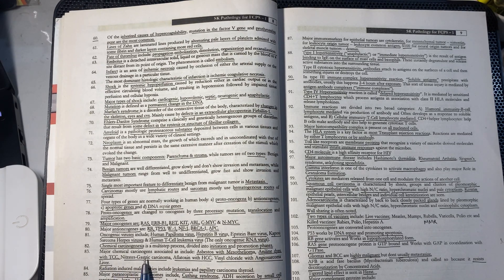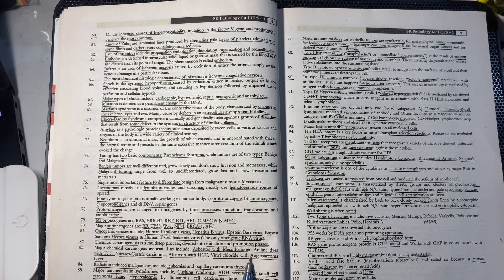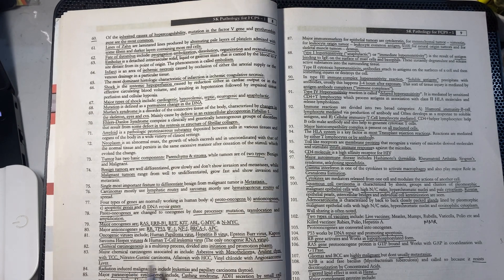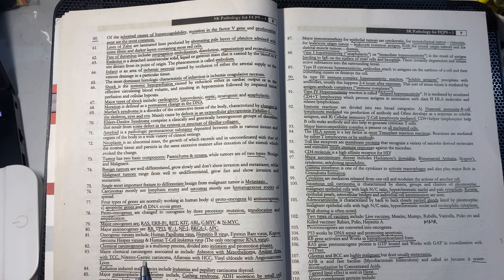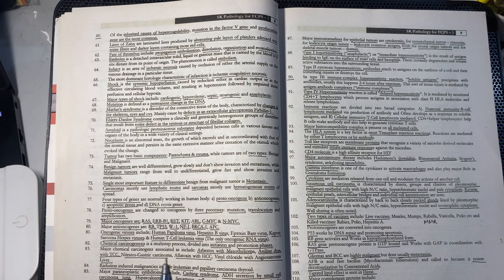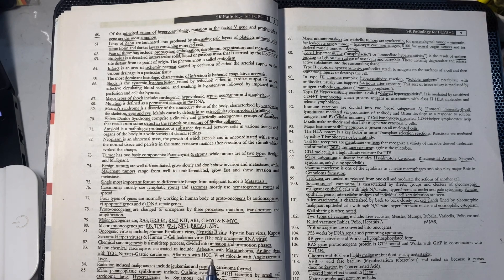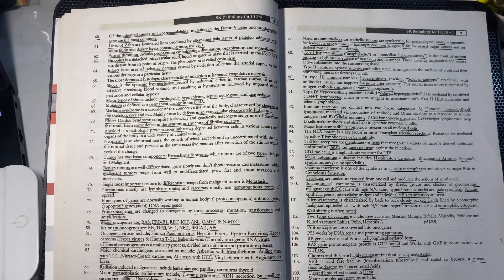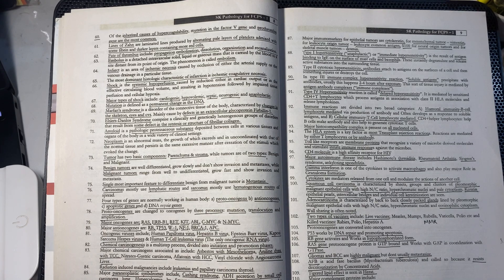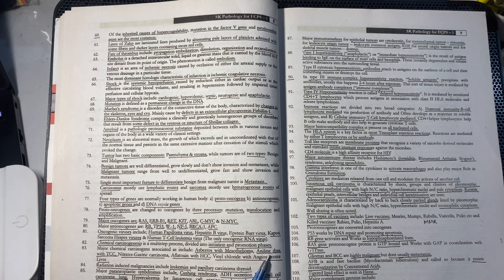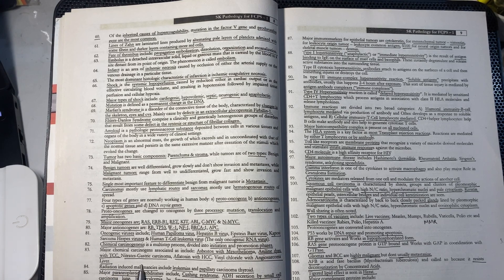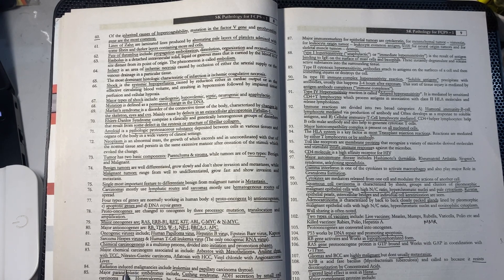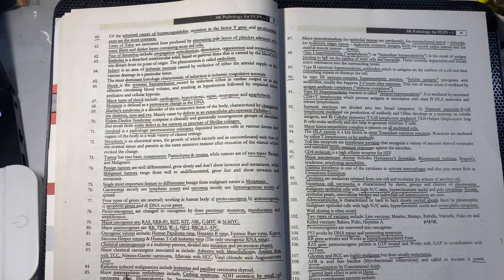Major chemical carcinogens include: asbestos causing mesothelioma, aniline dyes causing transitional cell carcinoma, nitrates causing gastric carcinoma, aflatoxin causing hepatocellular carcinoma, and vinyl chloride causing angiosarcoma of the liver.